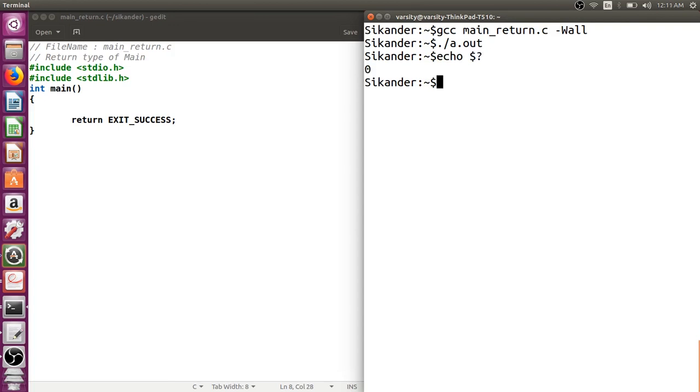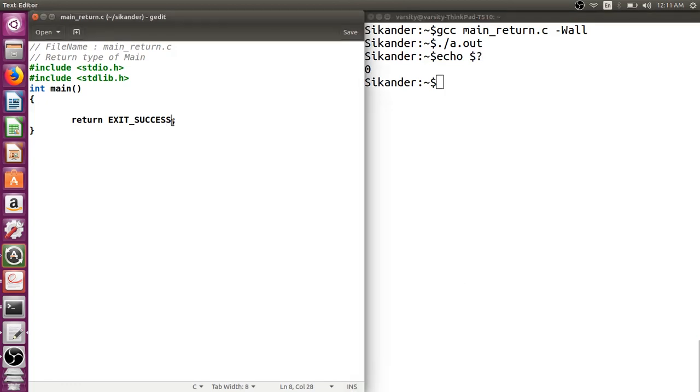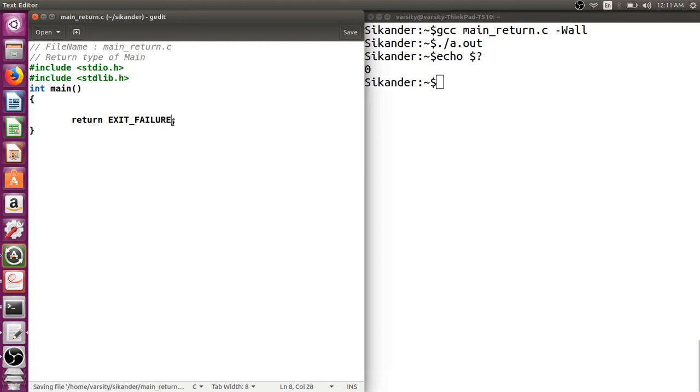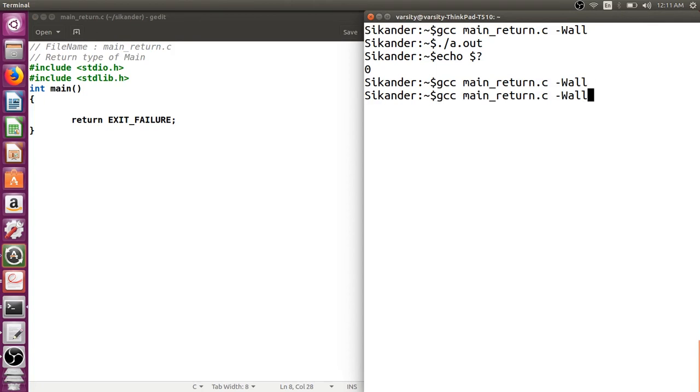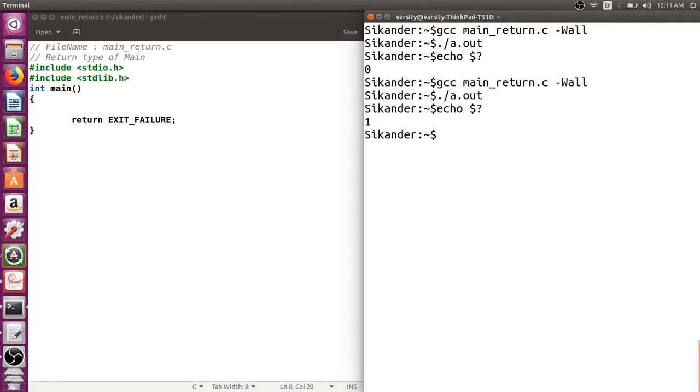In case you want to terminate stating that it was not successful, we have a macro called EXIT_FAILURE. Let's try to compile and observe this.